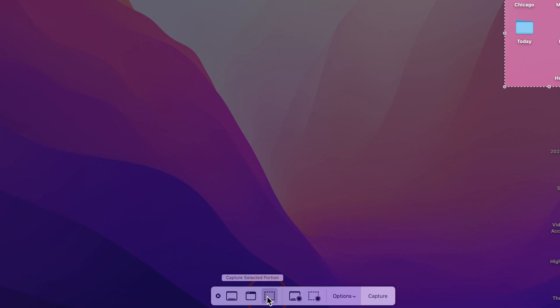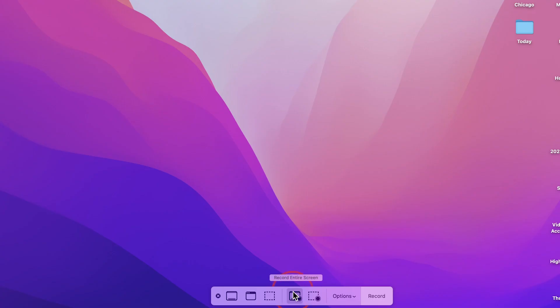You could also record your entire screen. This is for the video option. So these are for screenshots. These are for video.